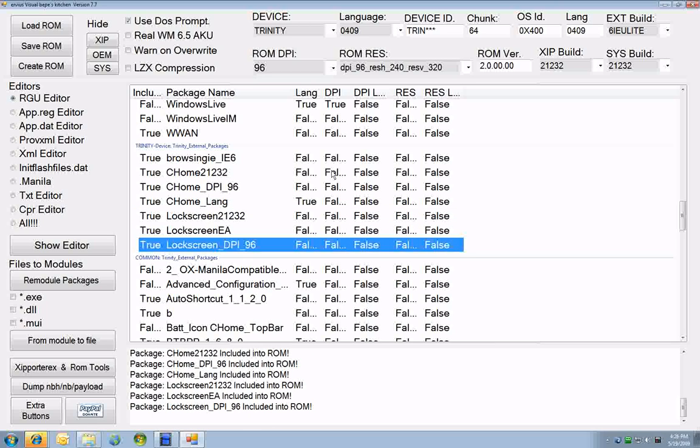And that's it. That's how you add and remove packages. Now, I don't know what all the packages are yet. I'm still trying to figure that out. So it'll take you a little trial and error.